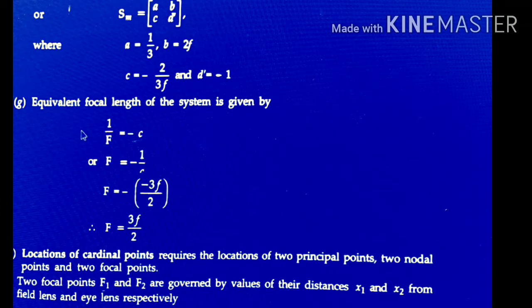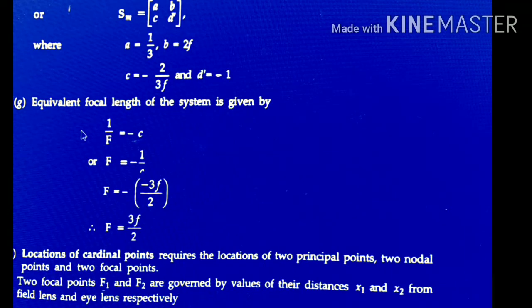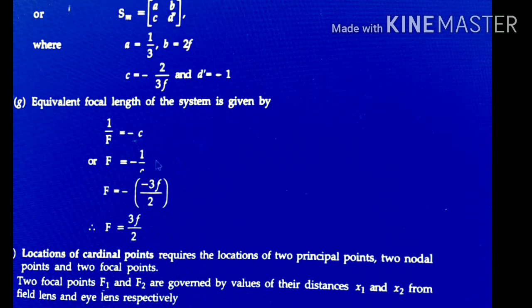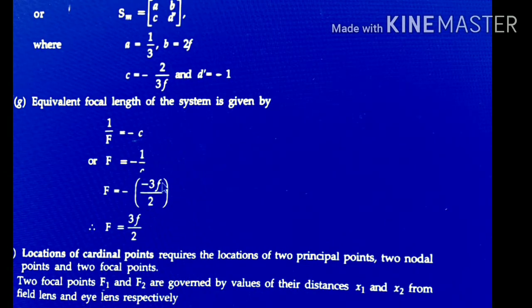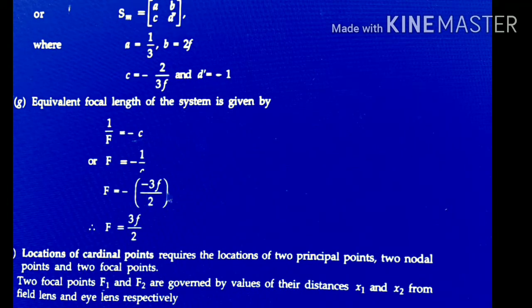The next topic is the equivalent focal length of the system. We know that 1/F = −C, so F = −1/C. Putting the value of C = −2/3F, we get F = −1/(−2/3F) = 3F/2.